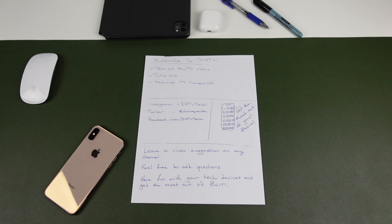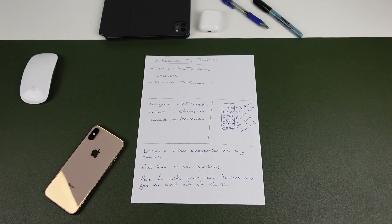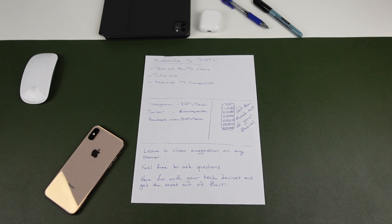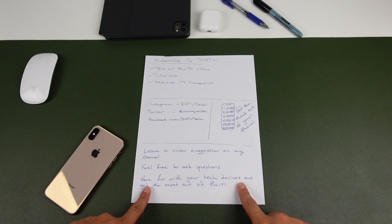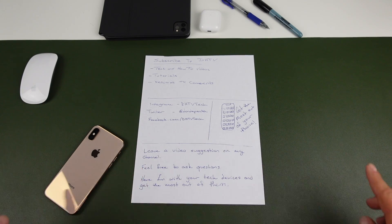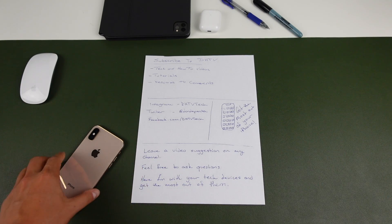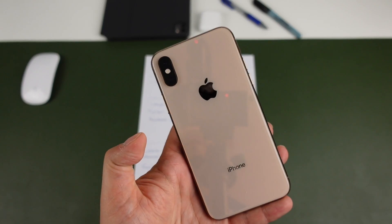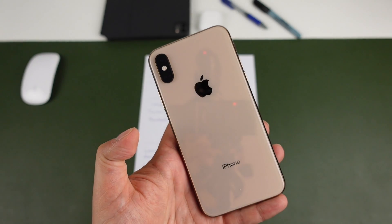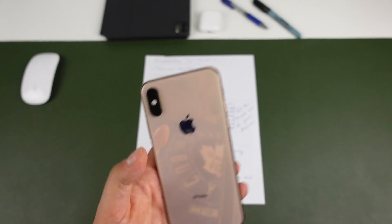Hey everyone, welcome back. This is Dan from DHTV and today I'm going to be showing you how you can scan anything, paper, documents, receipts, all using your iPhone. Let's get started.